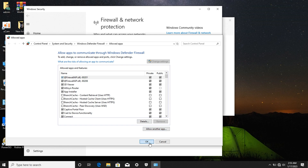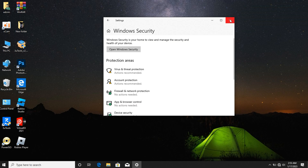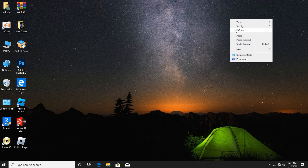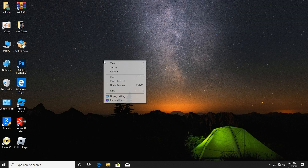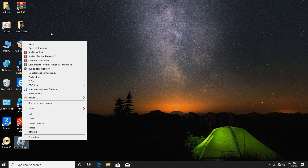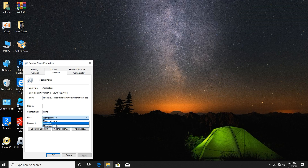After clicking OK and closing everything, refresh a little bit. Then right-click on Roblox and click on Properties. After clicking on Properties, you can also select the option to run Roblox in a minimized window.